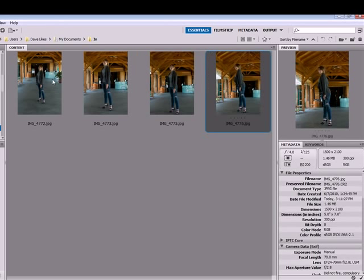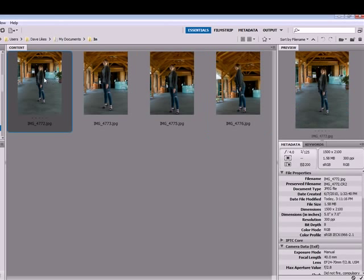So they've all been saved, all been cropped, and all been white balanced.